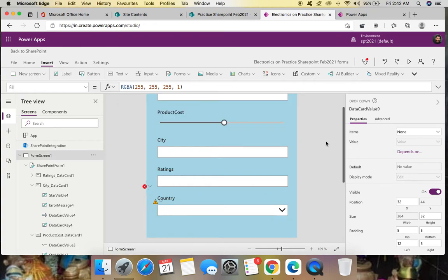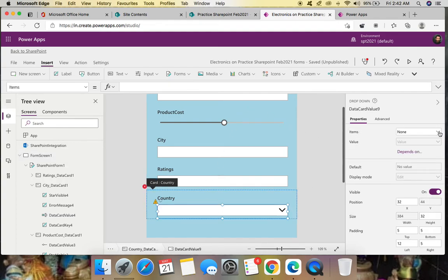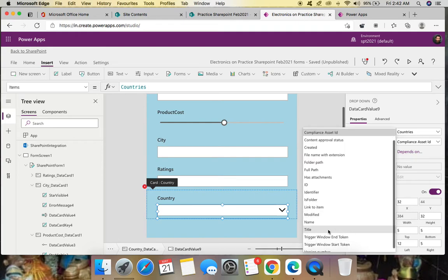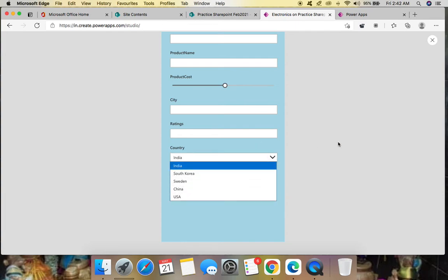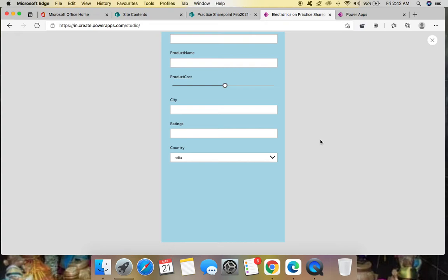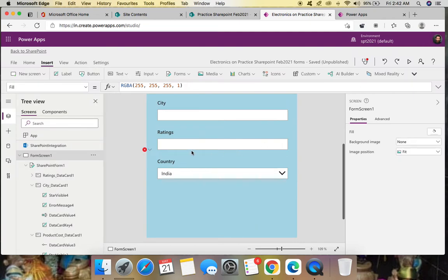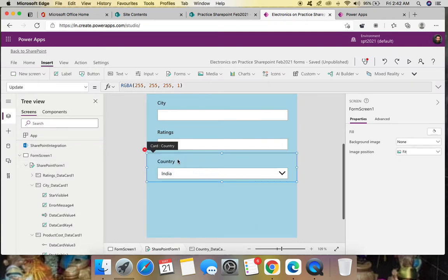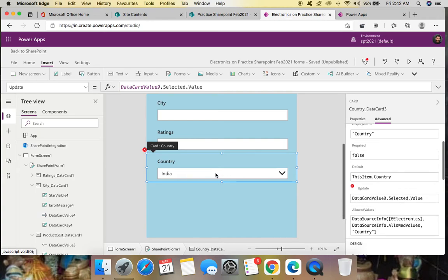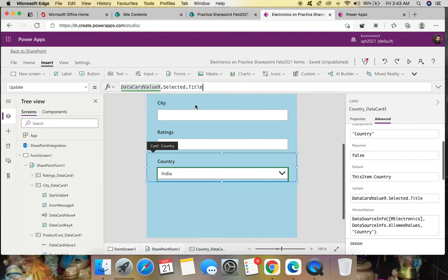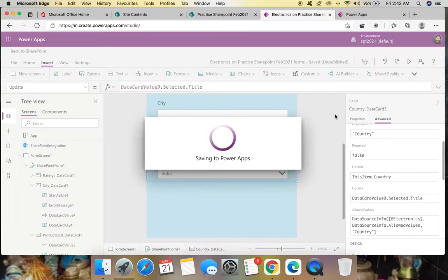In the Items formula expression, assign 'Countries' as the list. In the Value field, assign 'Title'. Now you can see the countries in the dropdown: India, South Korea, Sweden, China, USA. There is still a small error — go to Advanced and in the Update property, change 'DataCardValue.Selected.Value' to 'DataCardValue.Selected.Title'. Error is gone.